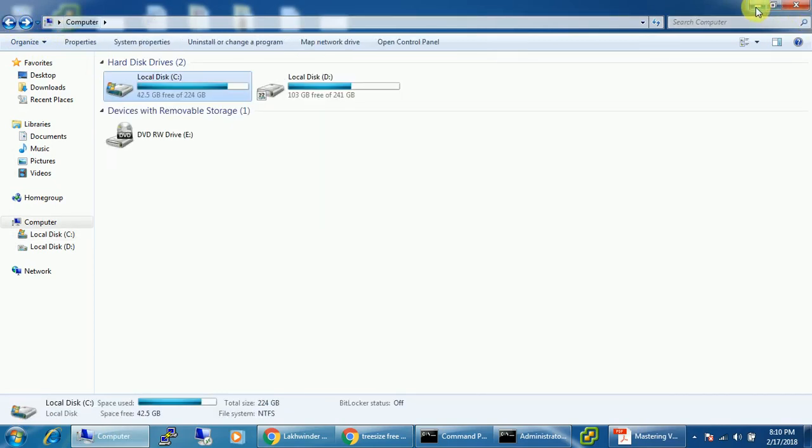So here on the internet there is a tool which is freely available and can make this task easy for us. So let's check what is that.